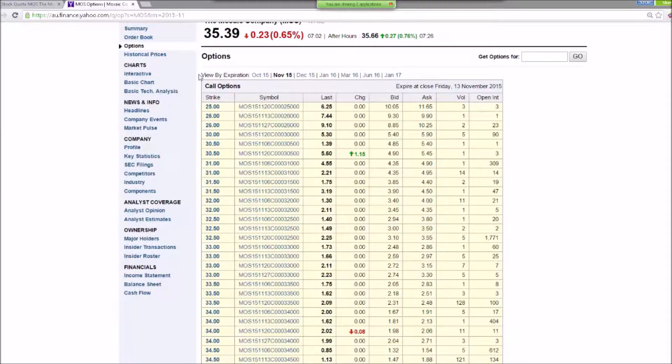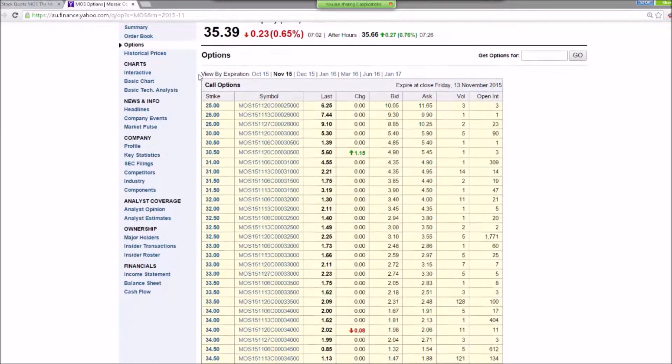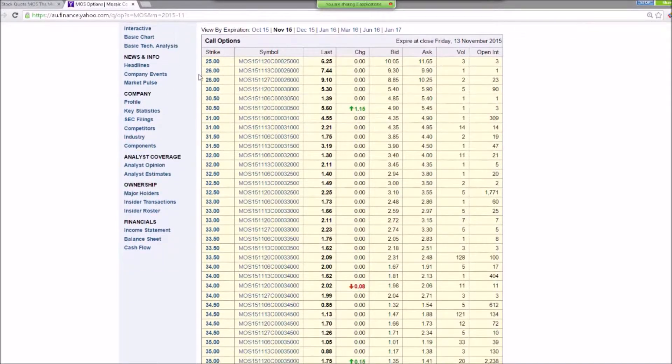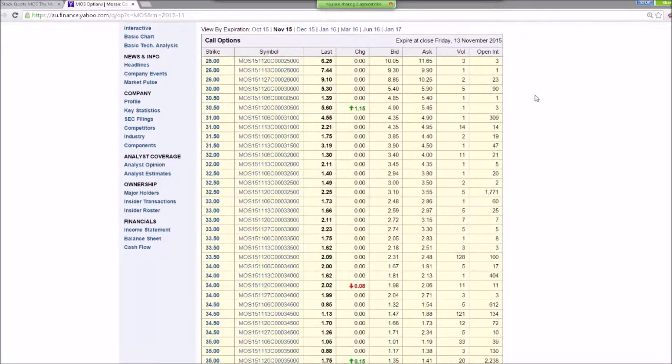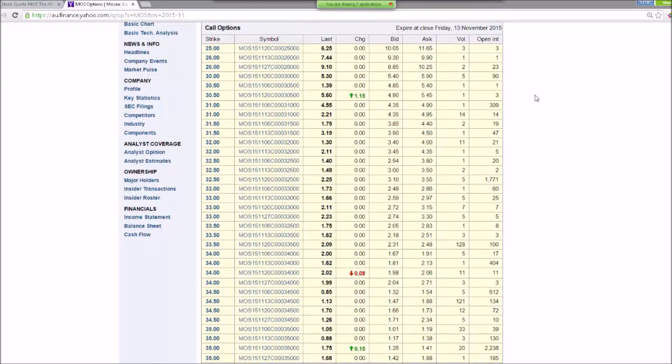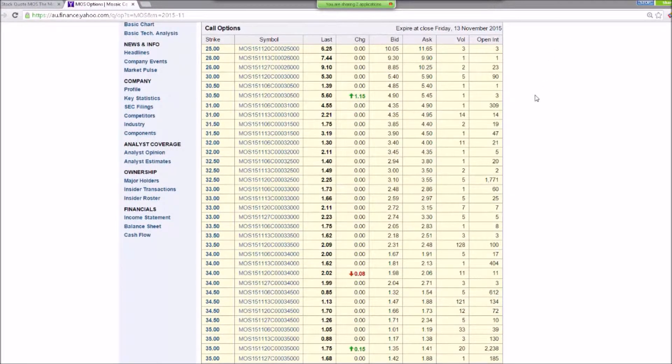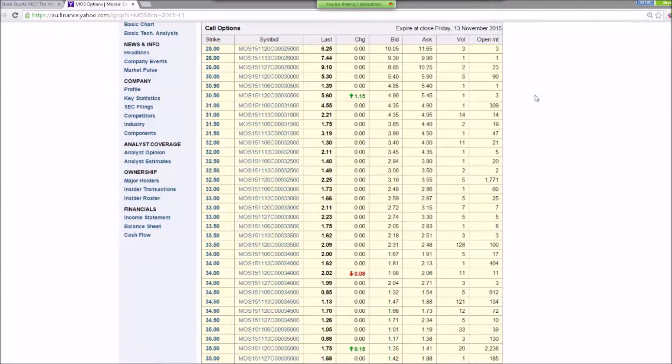And then I just keep selling these covered calls month after month if I believe in the company. If I don't believe in the company, basically I'm not going to buy this company at all.